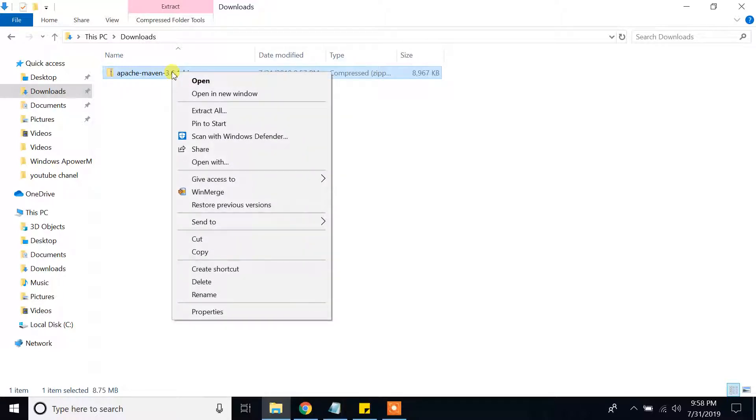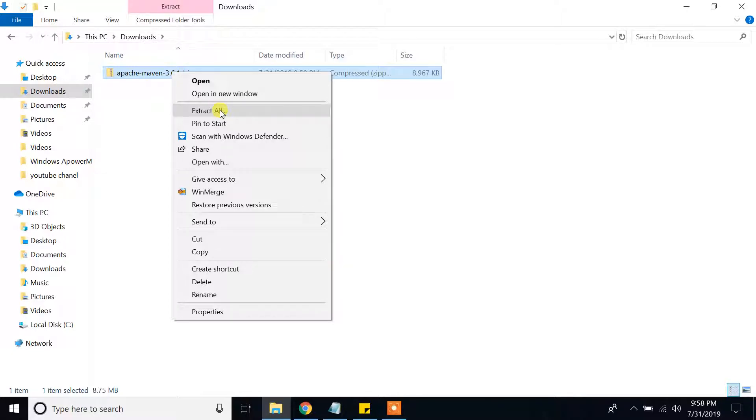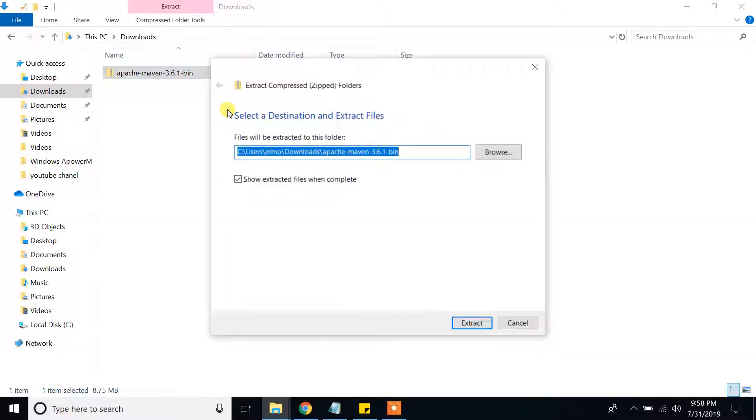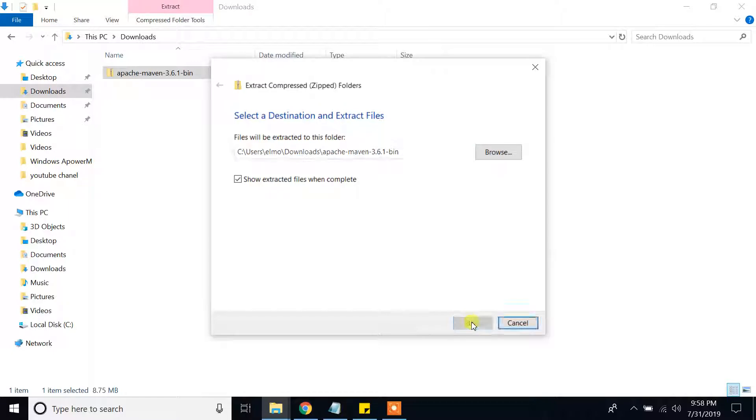You can use any software of your choice. Winzip or 7zip or I have default software of windows 10. Select extract all. And you will provide the default folder location and press extract.